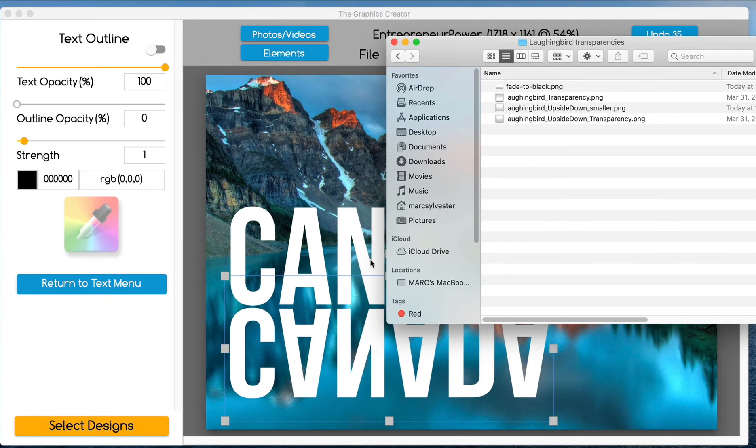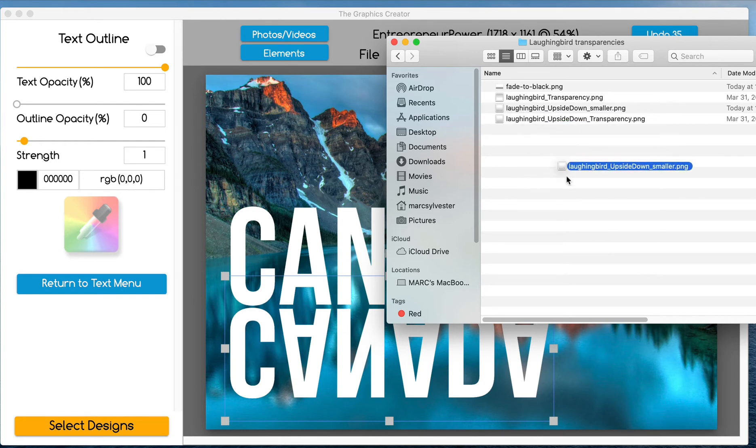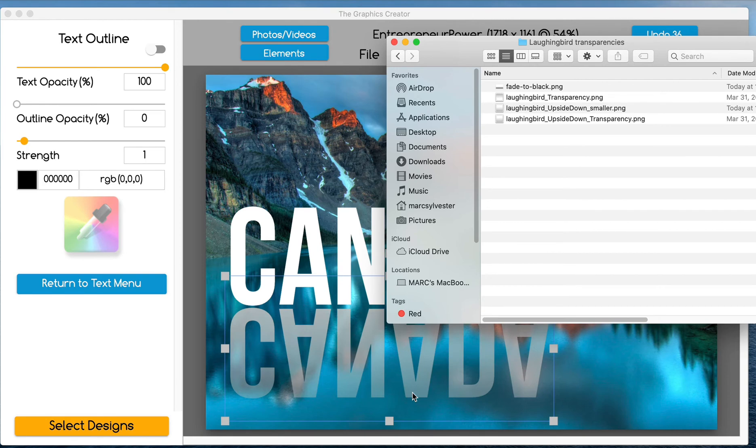I have these faded transparencies. When you drag an image over text, you can fill the text with an image. I've created a transparency that gradiates from white to transparent. So let's take the one that says upside down because our word is upside down. And I'm going to click and drag it right over the text.